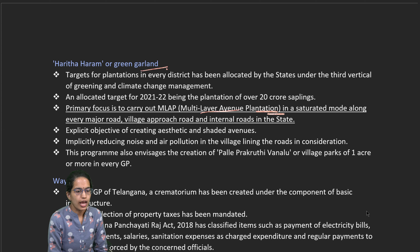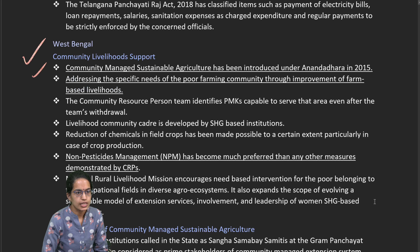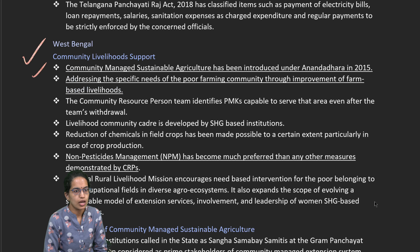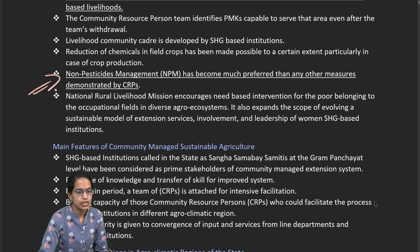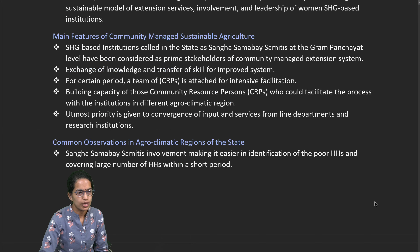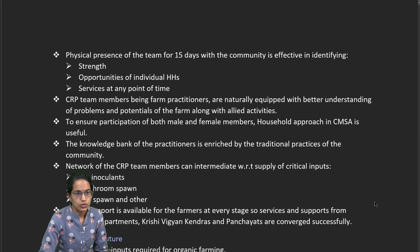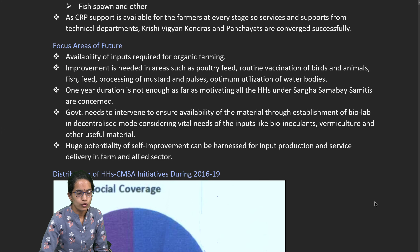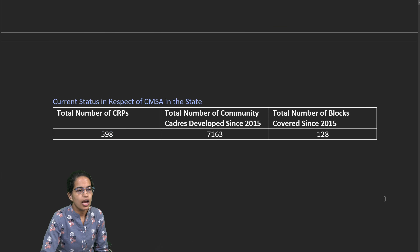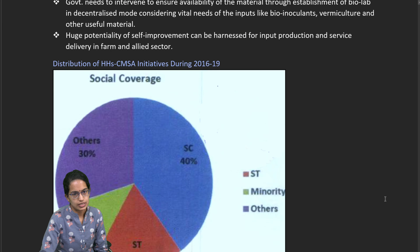A case study from West Bengal focuses on community livelihood support, non-pesticide management, common observations in agro-climatic regions, and focus areas for the future.